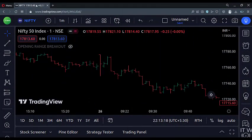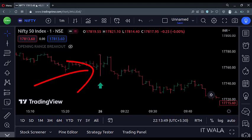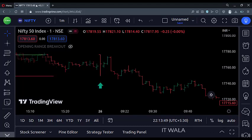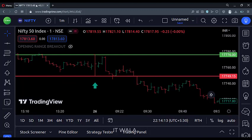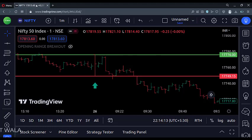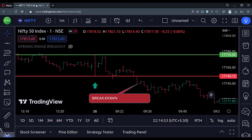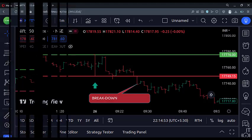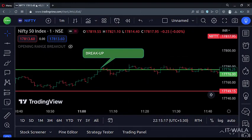We have opened a stock chart in a 1-minute time frame. This is the first intraday candle of this day. I have drawn two lines at the high and low levels of this candle — this is the opening candle range for the day. If a candle closes below the red line, we can say that this stock has broken down the opening range. If a candle closes above the green line, we can say that this stock has broken up the opening range.